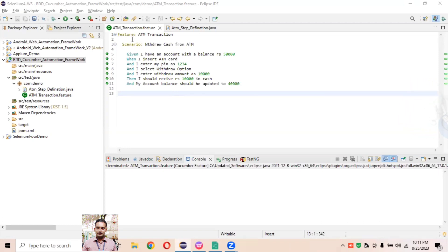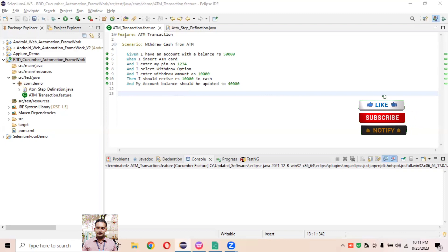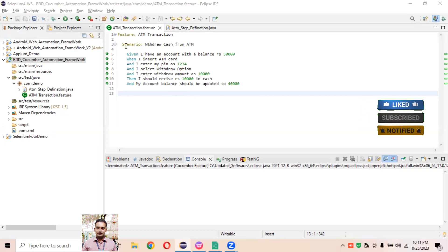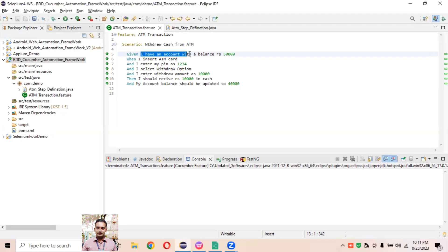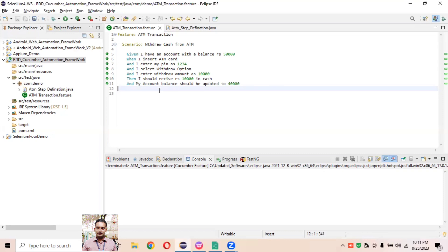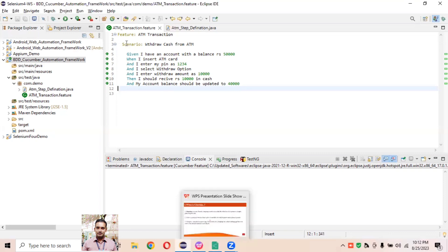In this video, let's practically understand what is meant by the Feature keyword, what this language — the Gherkin language — is, what Scenario means, and what Given, When, And, Then keywords mean. We'll understand everything practically here in Eclipse itself, so we'll get a better idea of when and how to use these exactly.